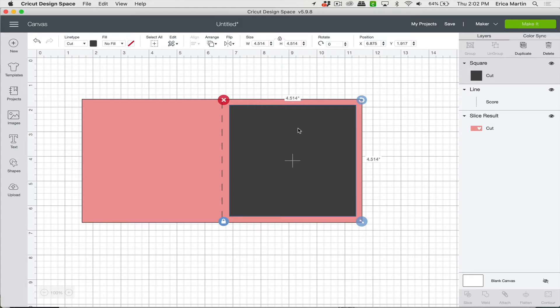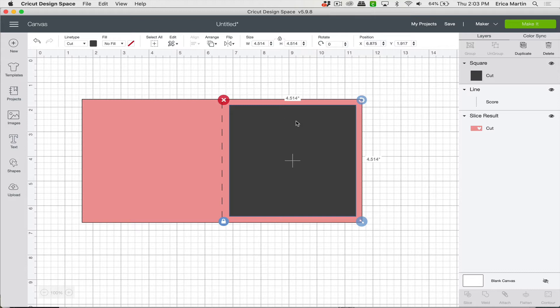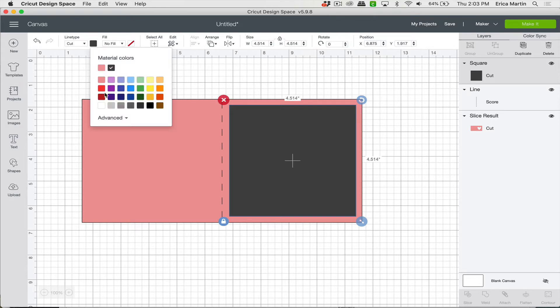And then just kind of centered right there. And then that way, when we place it behind the card, that heart will peek through. And so we're going to color this insert whatever color we want that heart to be. So I'm going to go ahead and click it and make it red.